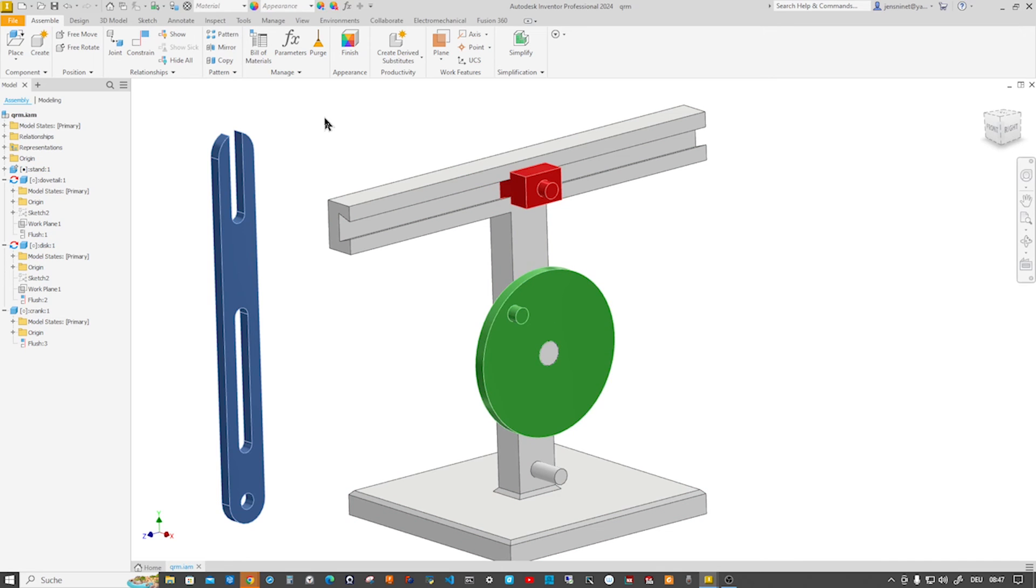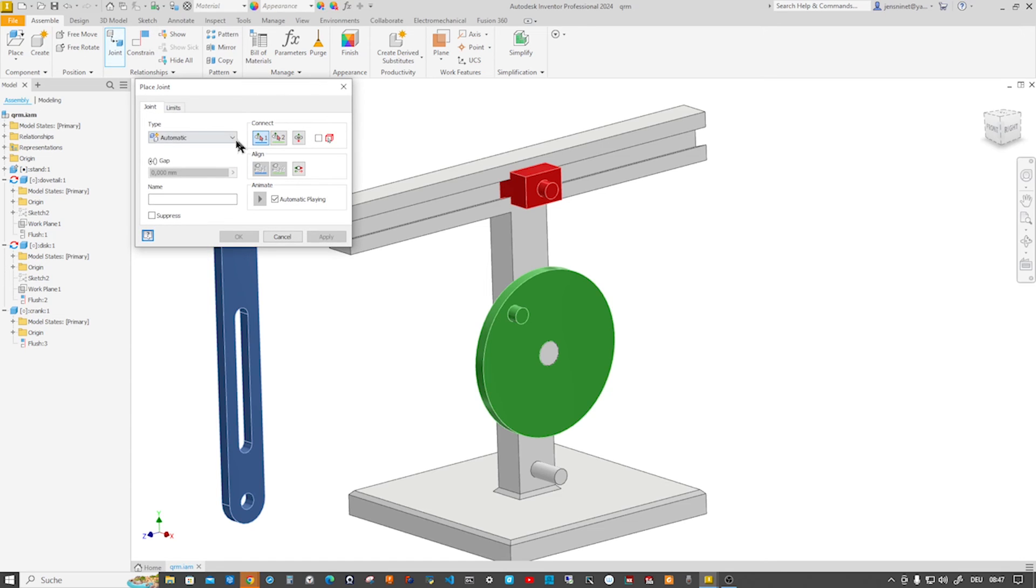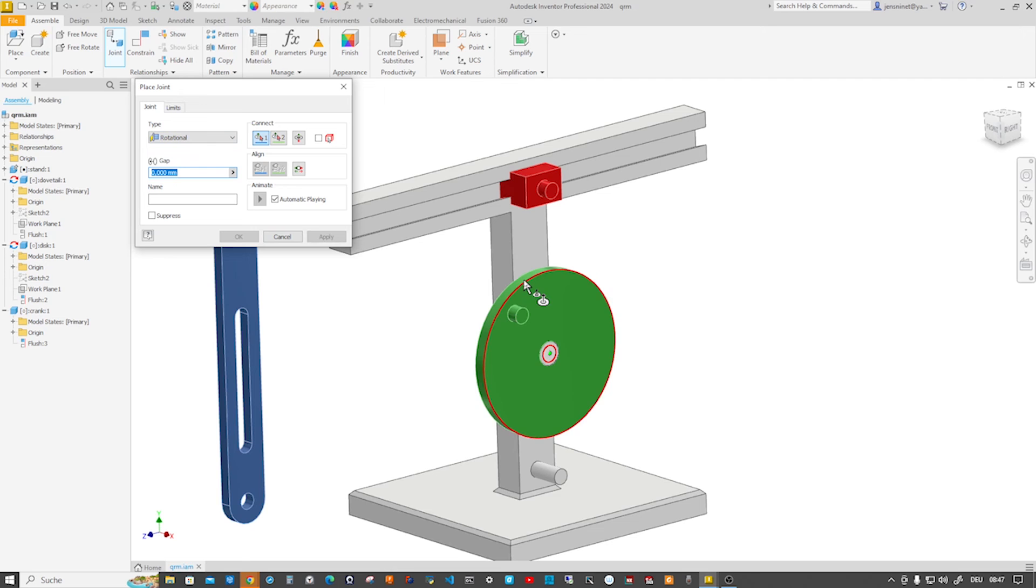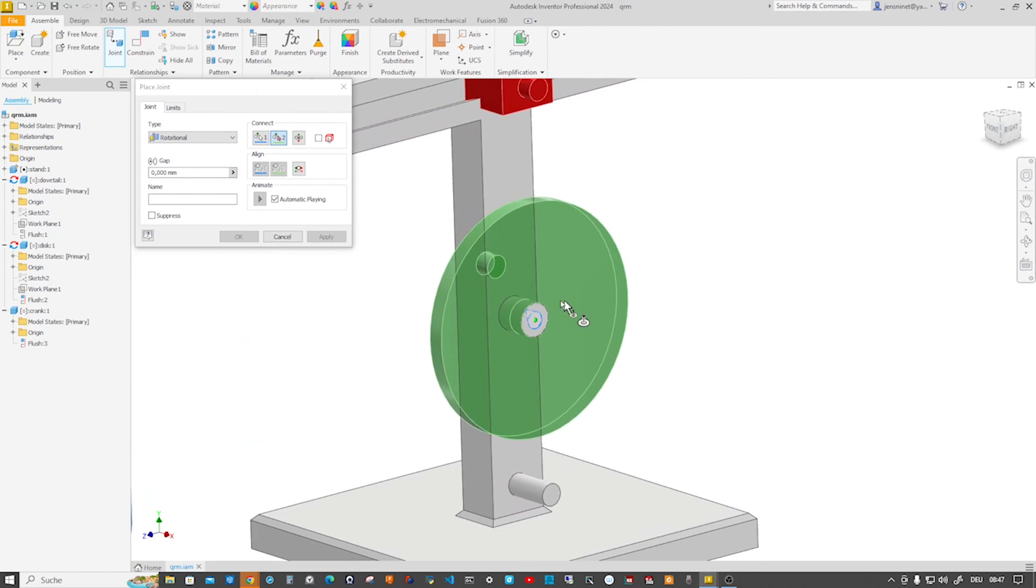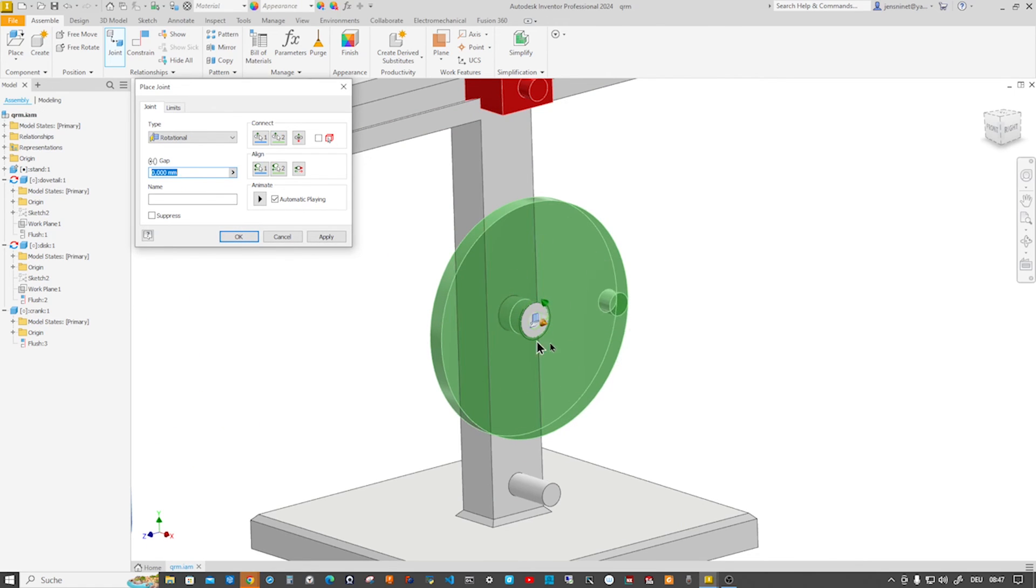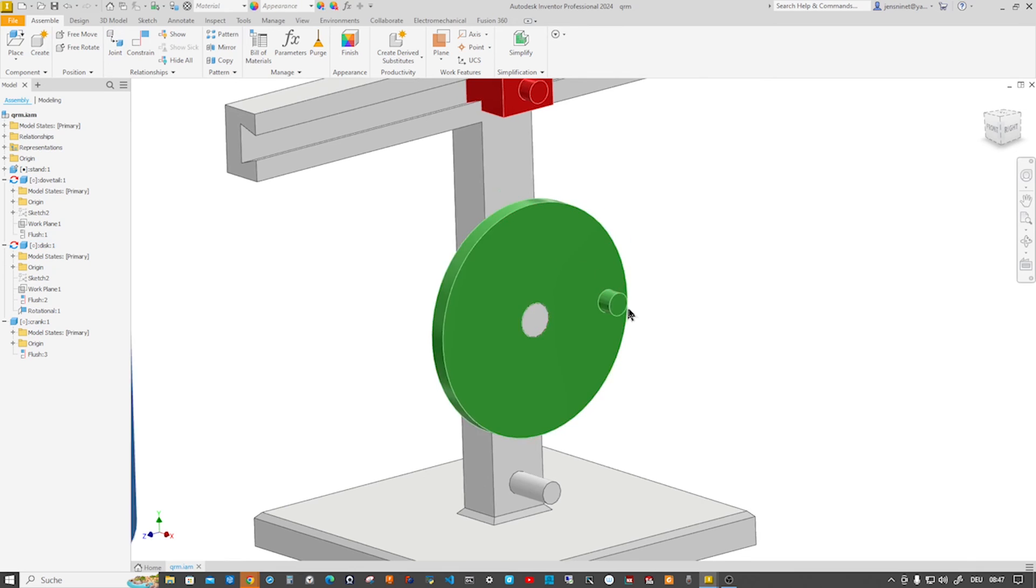But for our animation I will create a joint and that's a rotational joint between this component. I'll just pick that edge of that disc and take that one, and it gives us a simulation of how this is gonna go and that's fine with me.